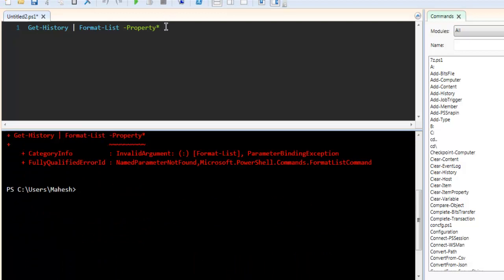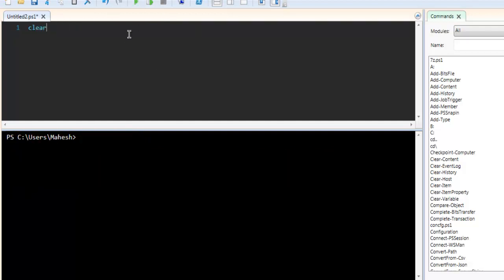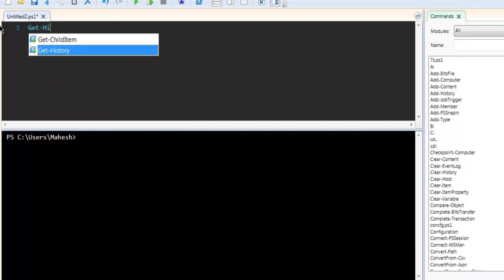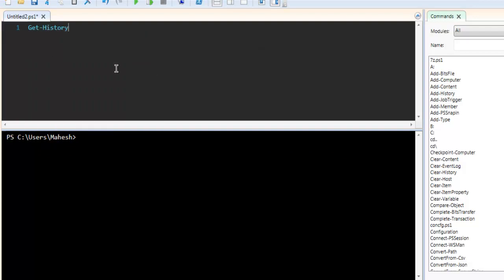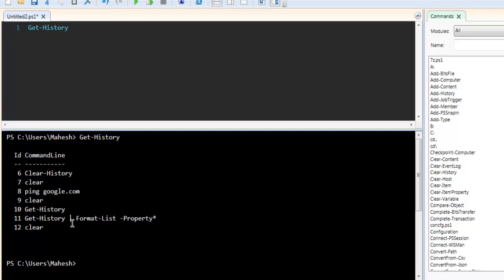So let's clear this again and invoke Get-History again. Let's run this and as you can see it will also show any failed commands that we have.